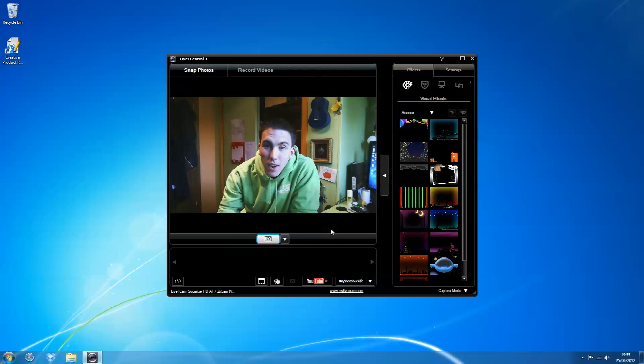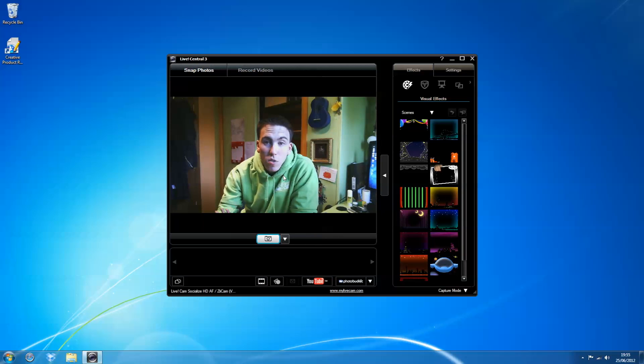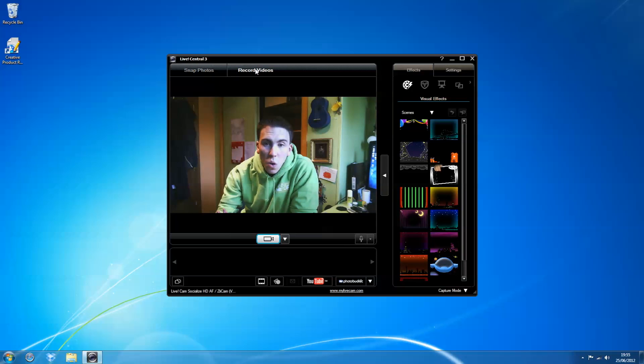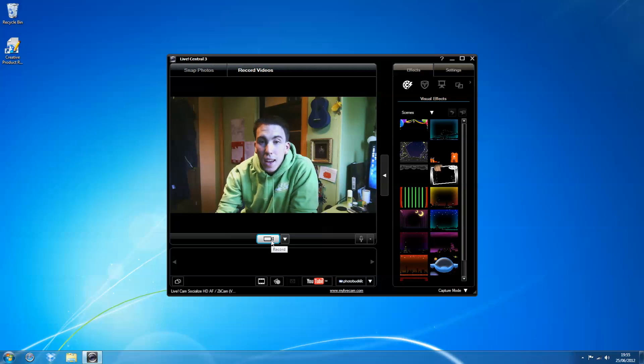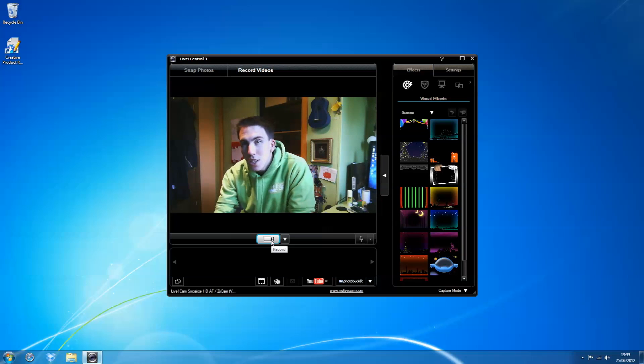All right, I'll give you guys a little test recorded video. How about that? And yeah, I think it looks pretty good.